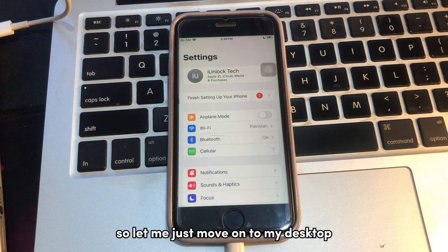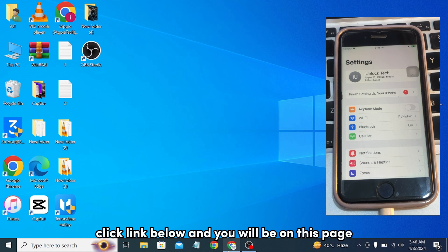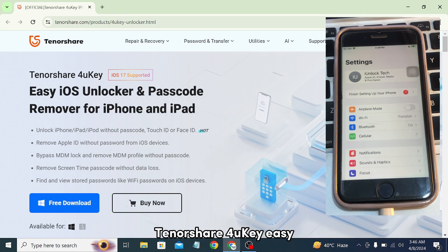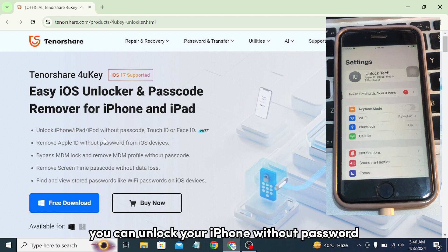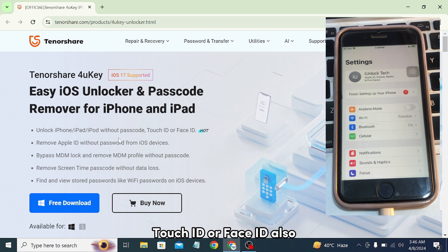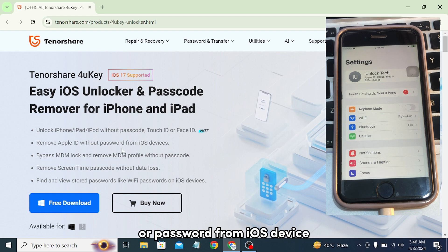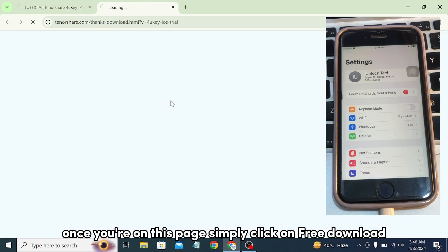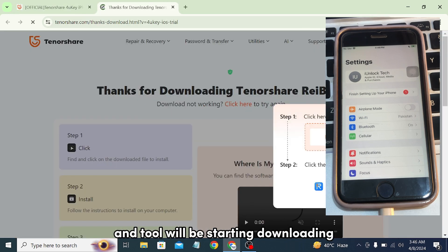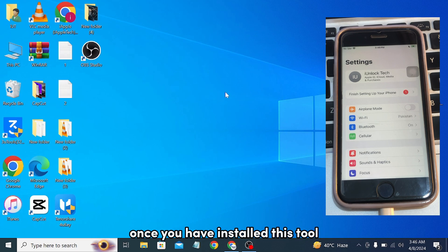Let me move on to my desktop and show you step by step. Click the link below and you will be on this page — TurnedShare FoneKey, an iOS unlocker and passcode remover for iPhone and iPad. With this tool you can unlock your iPhone without passcode, Touch ID, or Face ID, and also remove Apple ID without a password from your iOS device. Simply click on 'Free Download' and the tool will start downloading.